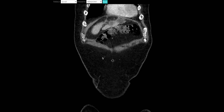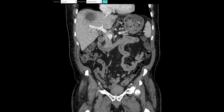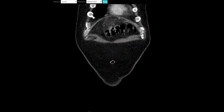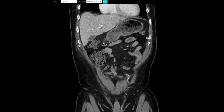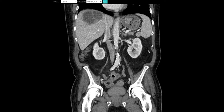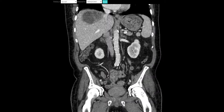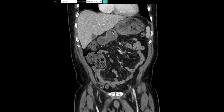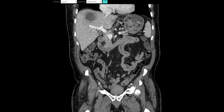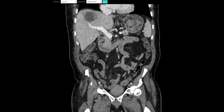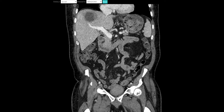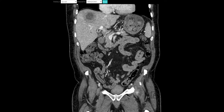Starting with the colon: our cecum and ascending colon are on the right side of the abdomen. Coming across is our transverse colon, then coming down is our descending colon into our sigmoid colon and then down into our rectum. From the top, our stomach is fairly horizontal but dips down vertically. It goes into the first portion of the duodenum; the second portion is vertical — we'll see why that's important. Then the third and fourth portions follow. The jejunum hangs out in the left lower quadrant and the ileum in the right lower quadrant.